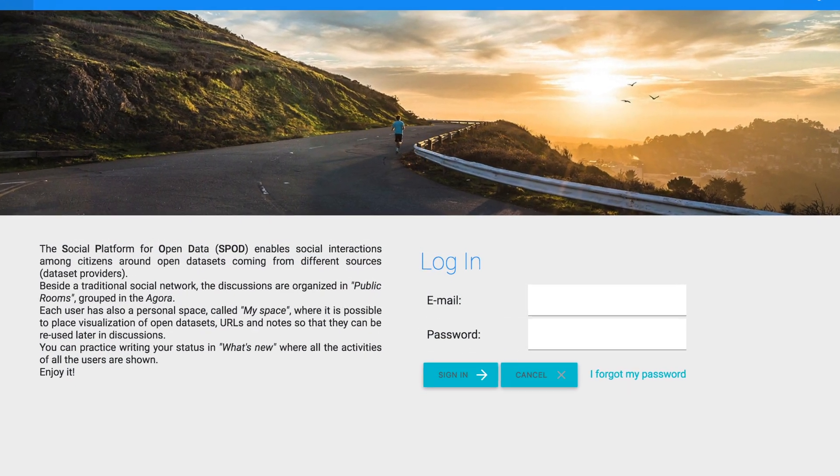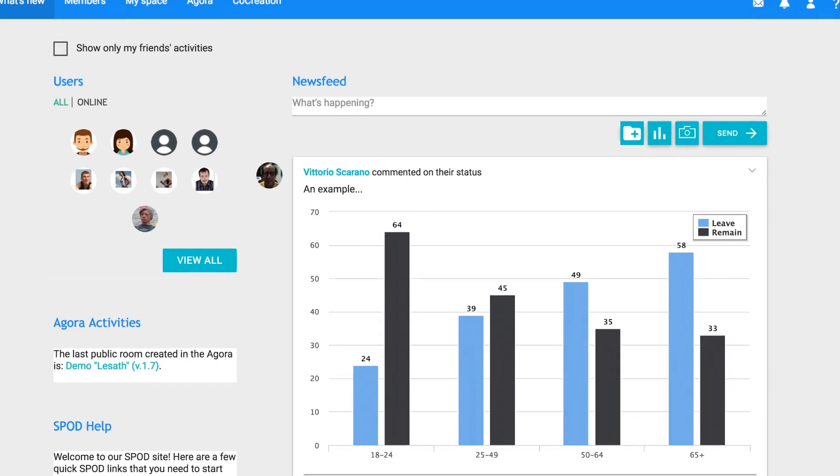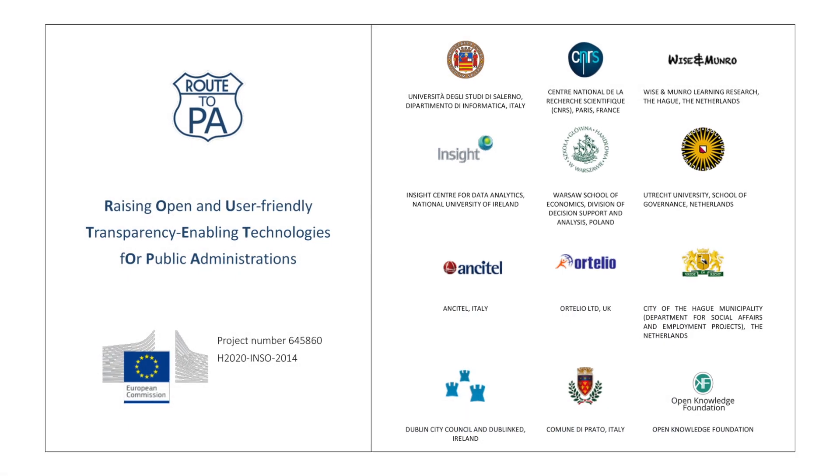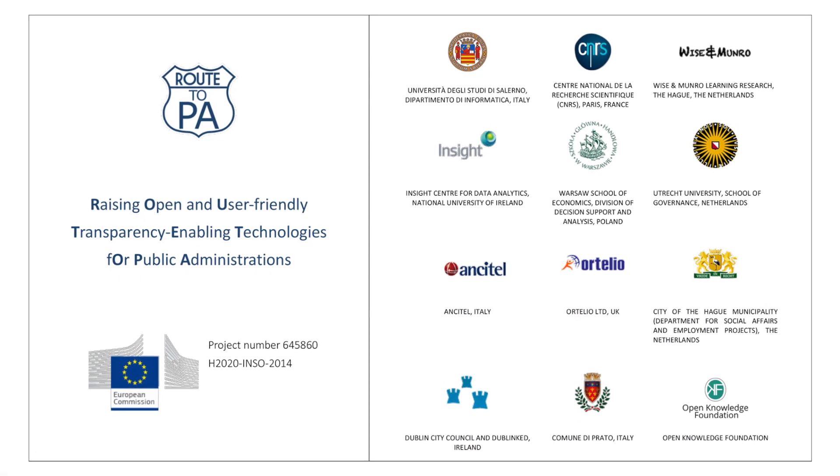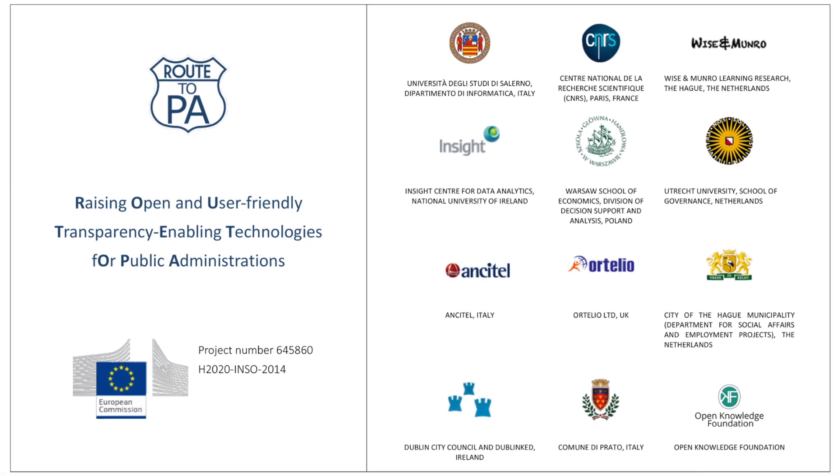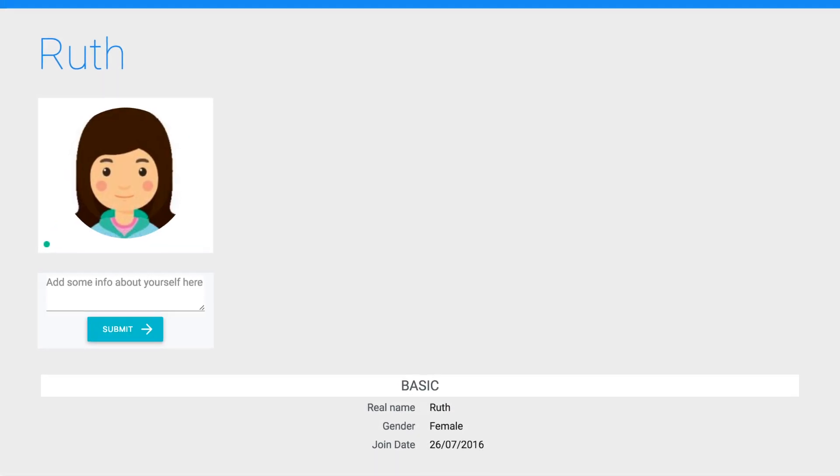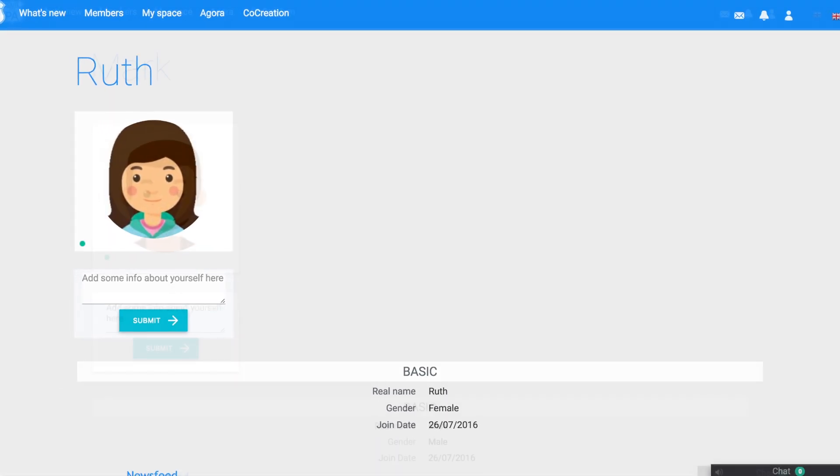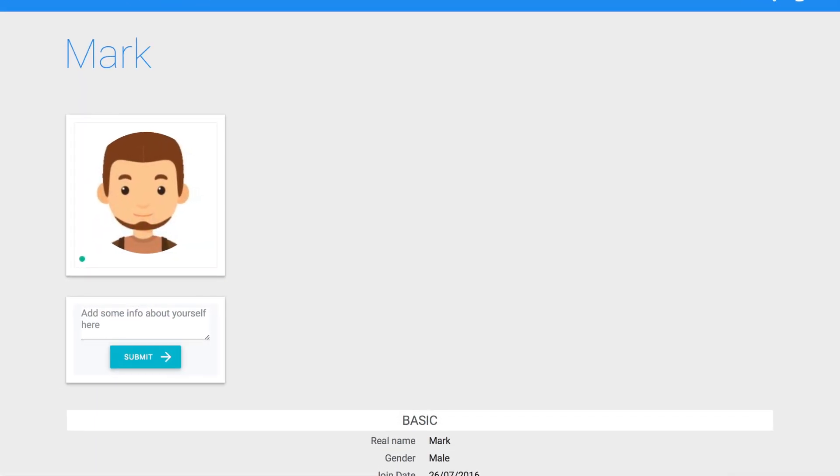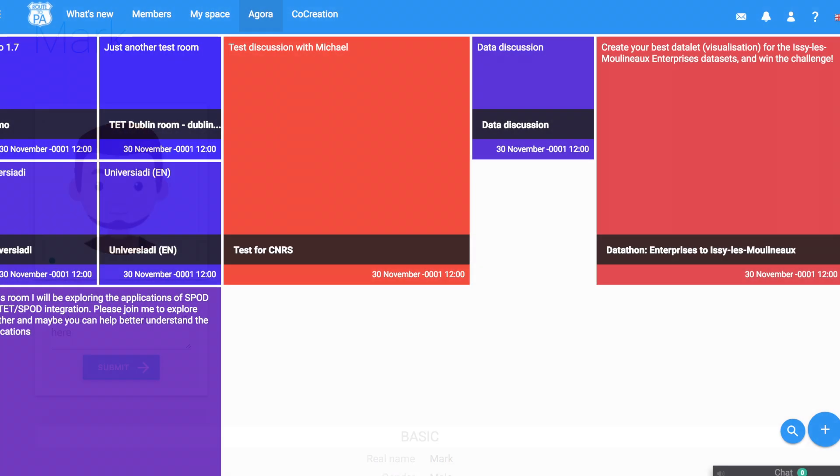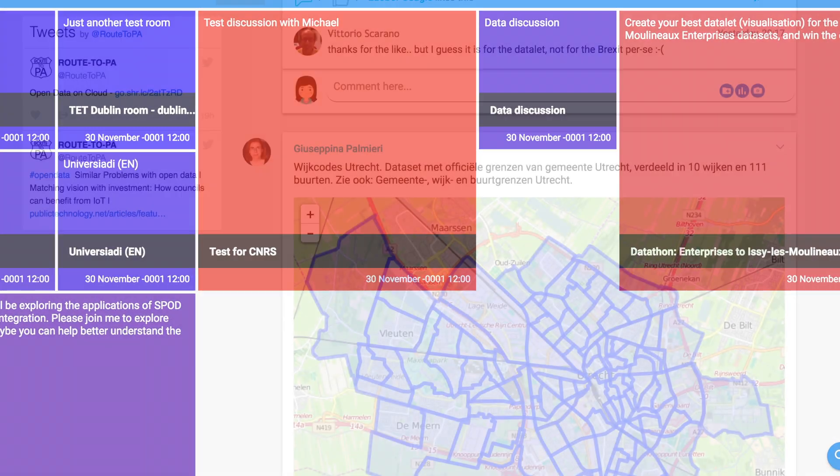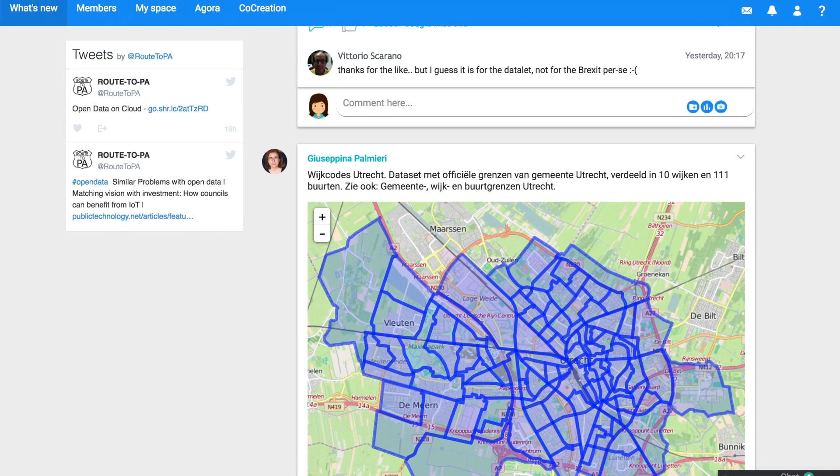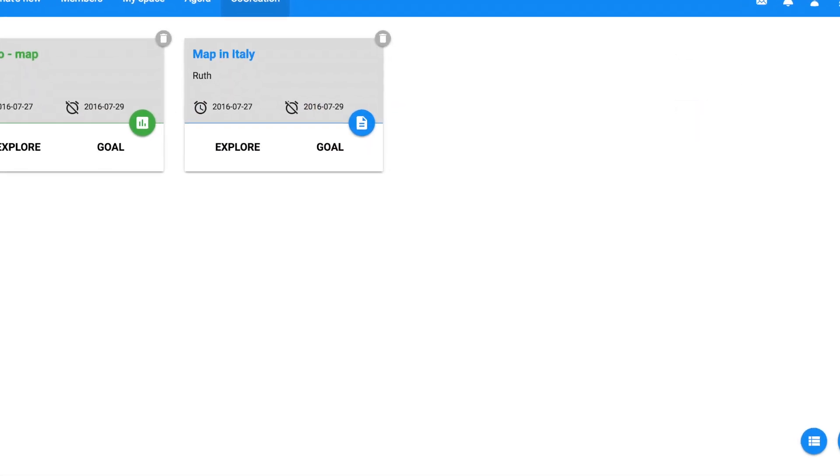Hi, I'm going to guide you through the tutorials of SPOD, the social platform for open data of the Route to PA project. My name is Ruth, and I will be helped by Mark. Yes, Ruth. My name is Mark. Hi, everybody. We will begin with a very short introduction just to get to know SPOD.